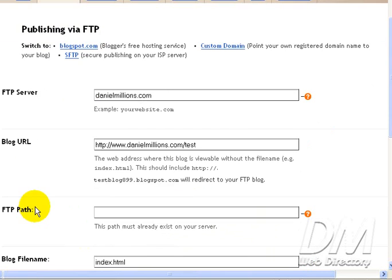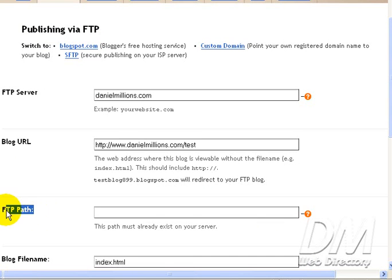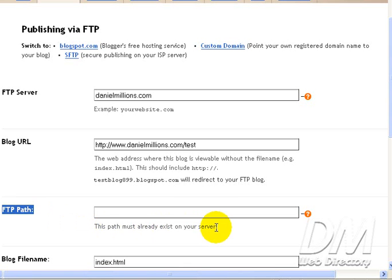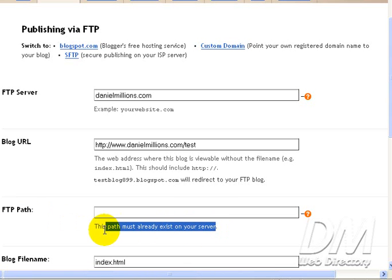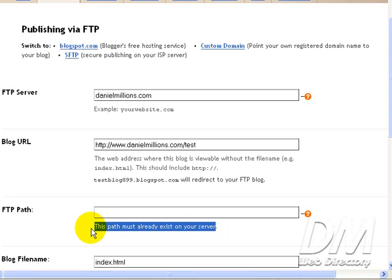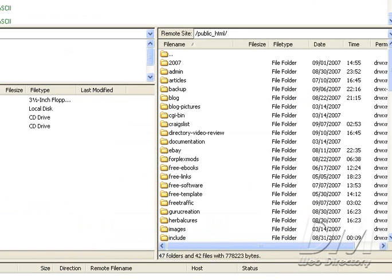Alright. The next field we come to, FTP path. This path must already exist on your server. Well, it doesn't exist on my server yet. So we need to go create this. So what I'm going to do is open up my FTP software. And I use FileZilla. So let's go ahead and do that. And as you can see, it's already opened up. I had it ready.